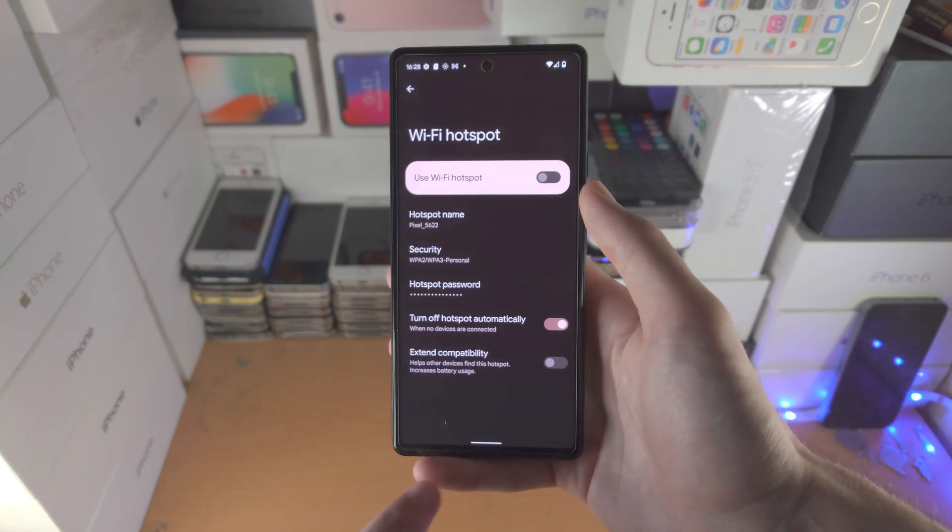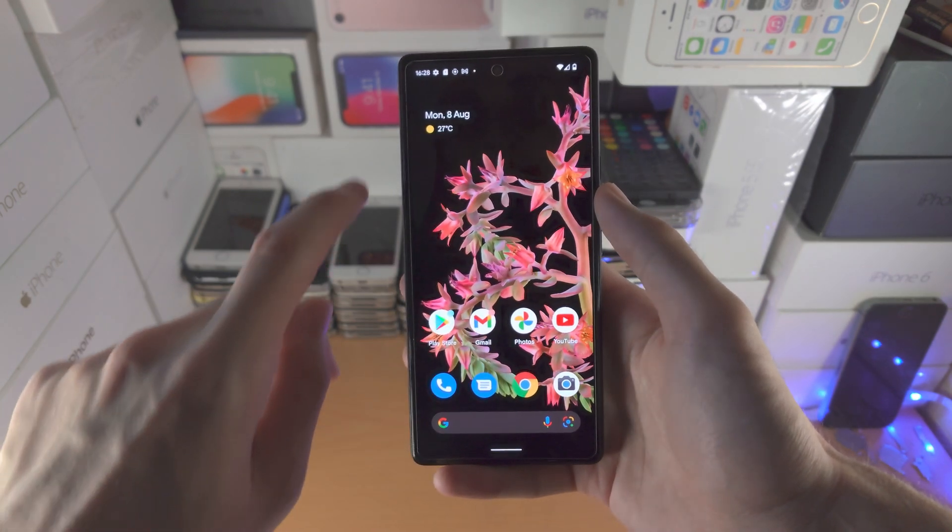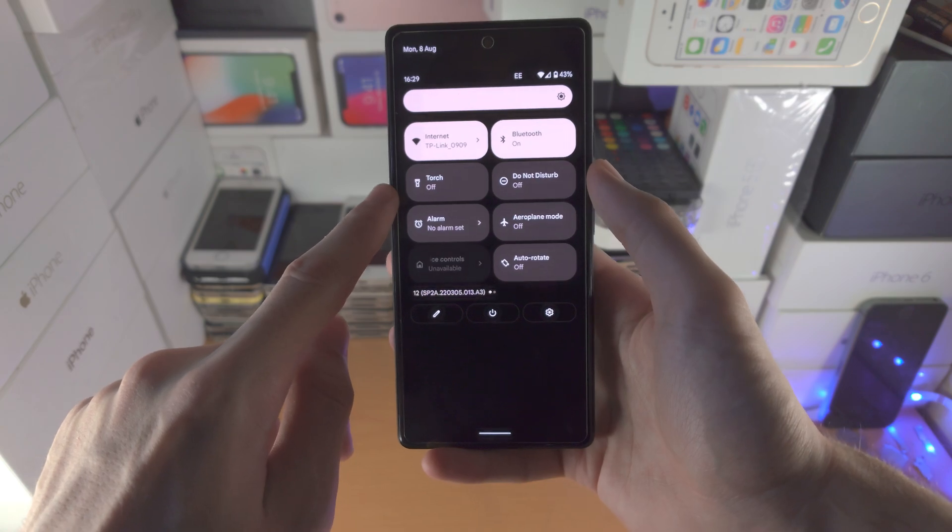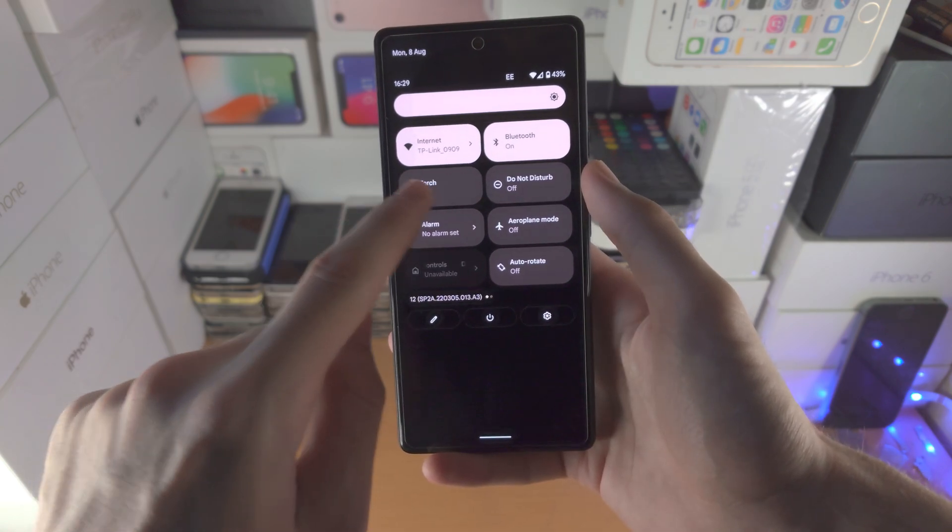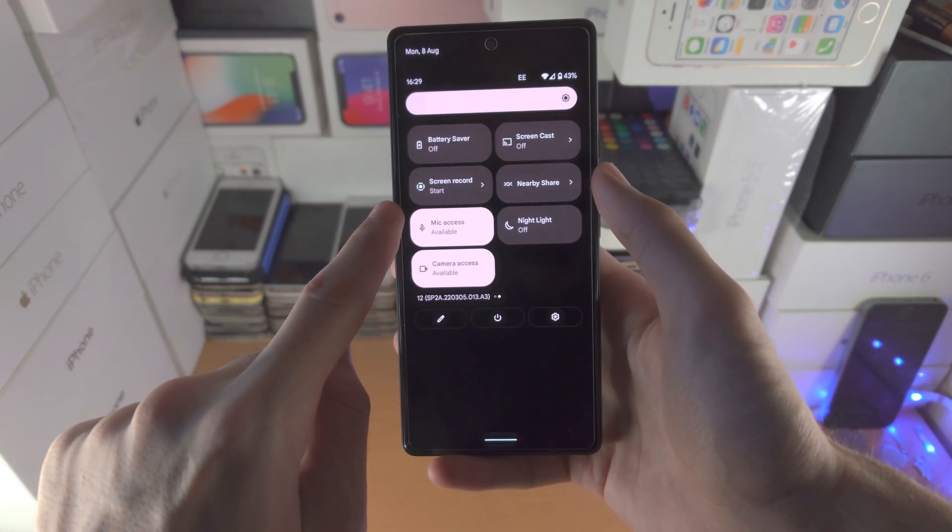But if you're going to hotspot a lot, let's add a hotspot toggle into our control center.